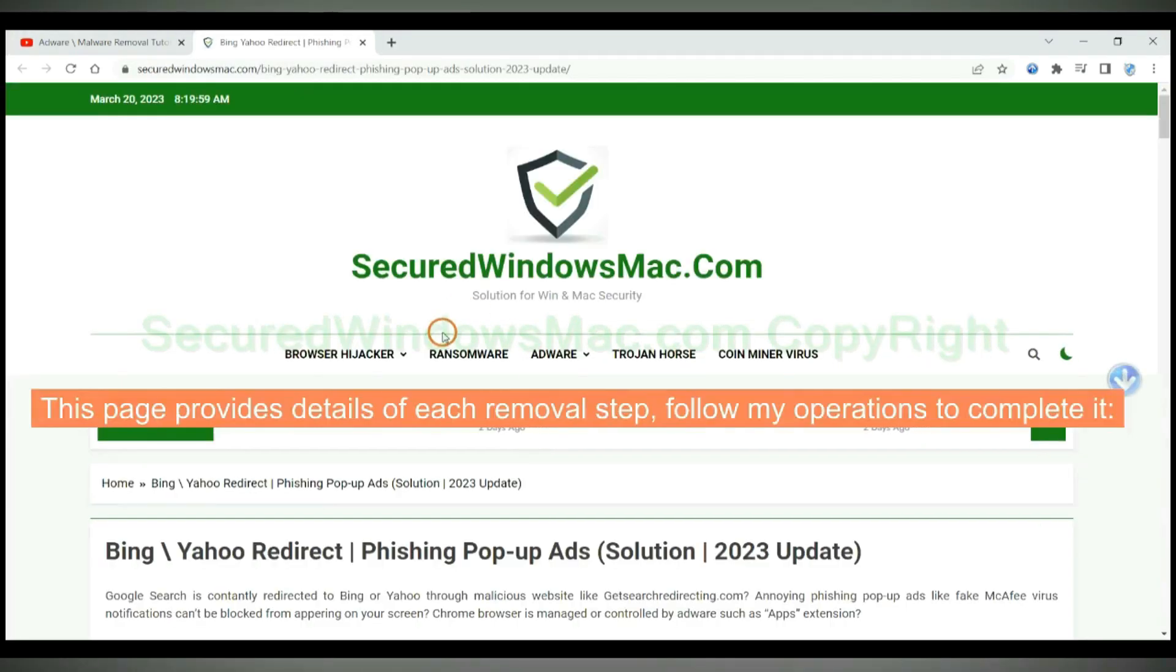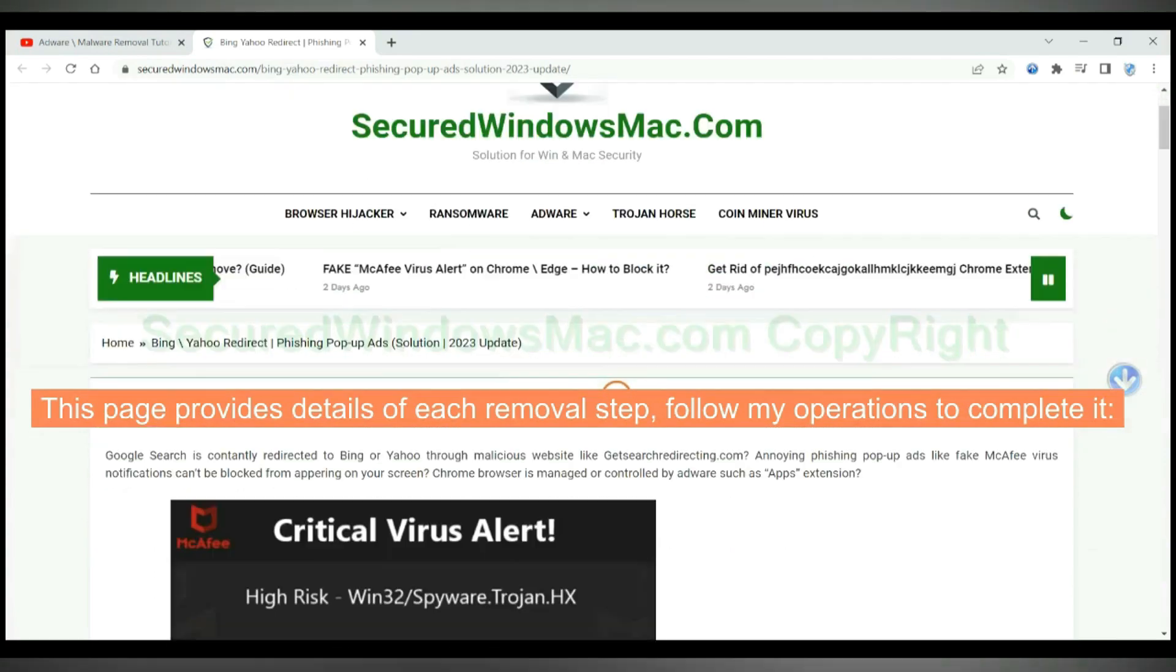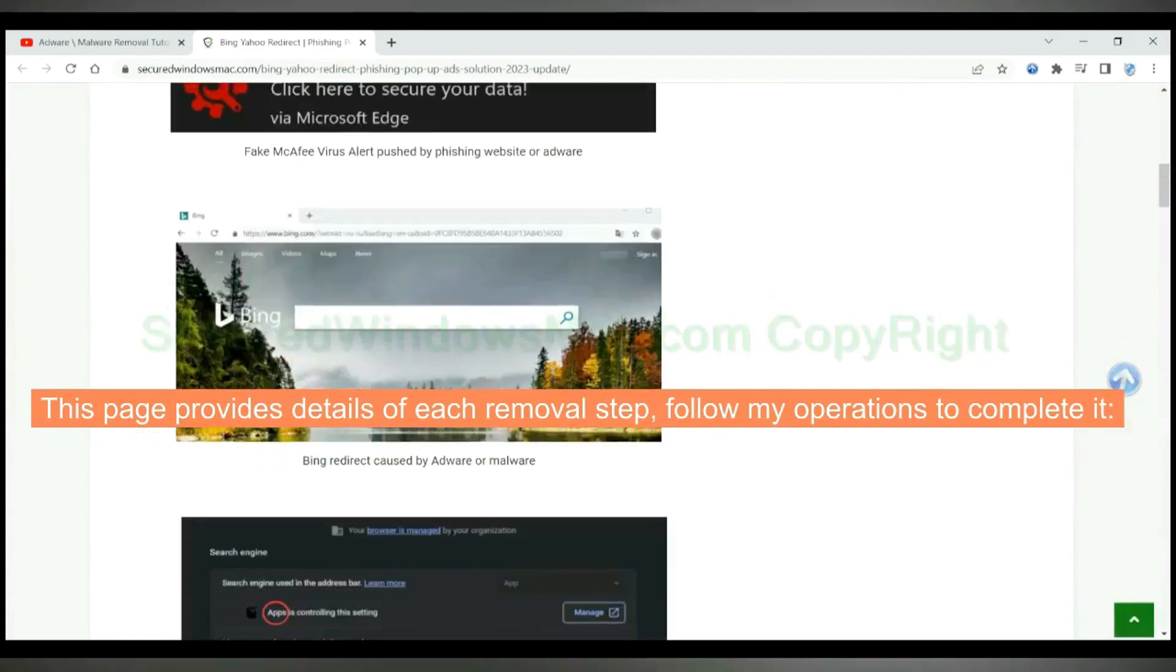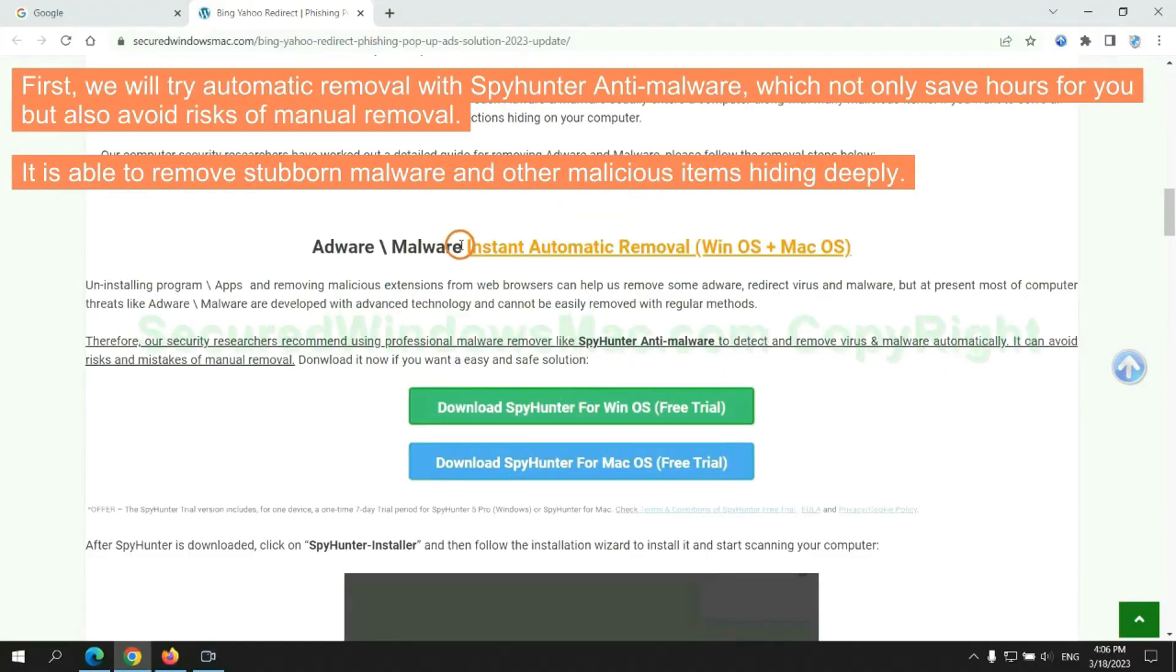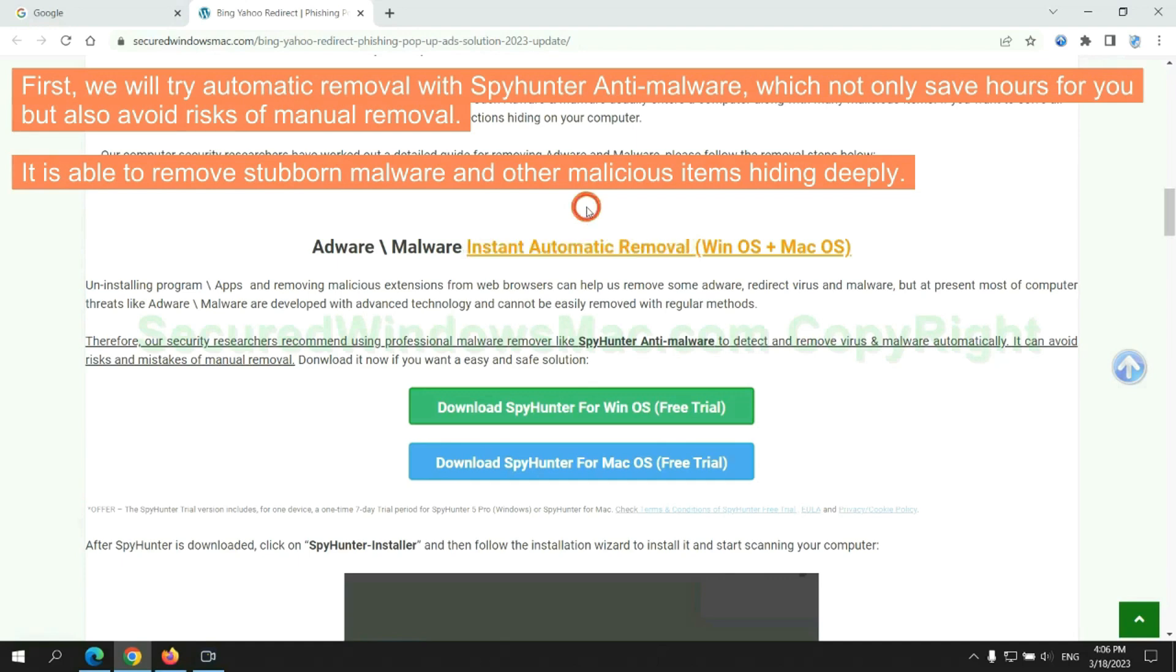This page provides details of each removal step. Follow my operations to complete it. First, we will try automatic removal with SpyHunter Anti-Malware, which not only saves hours for you but also avoids risks of manual removal. It is able to remove stubborn malware and other malicious items hiding deeply.